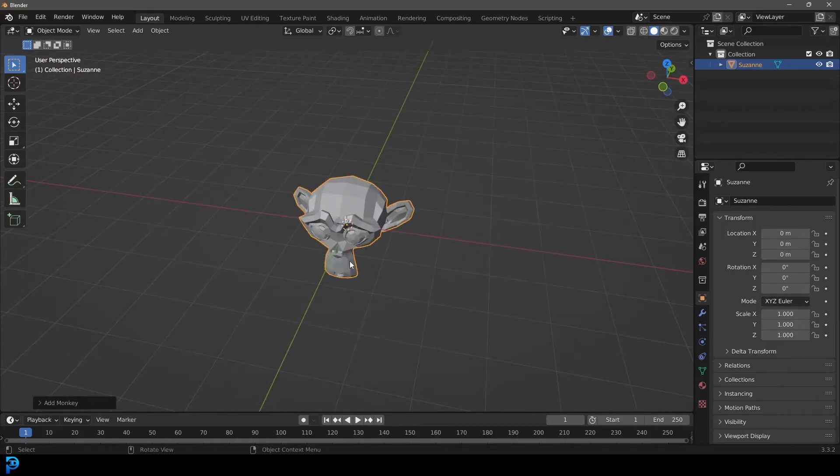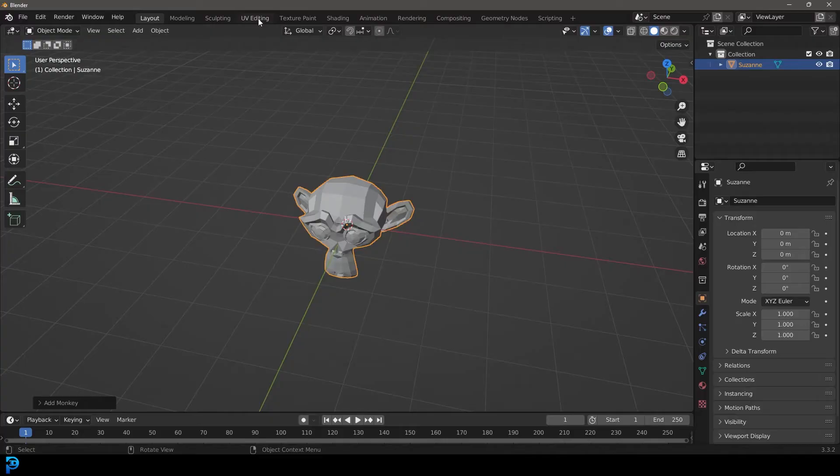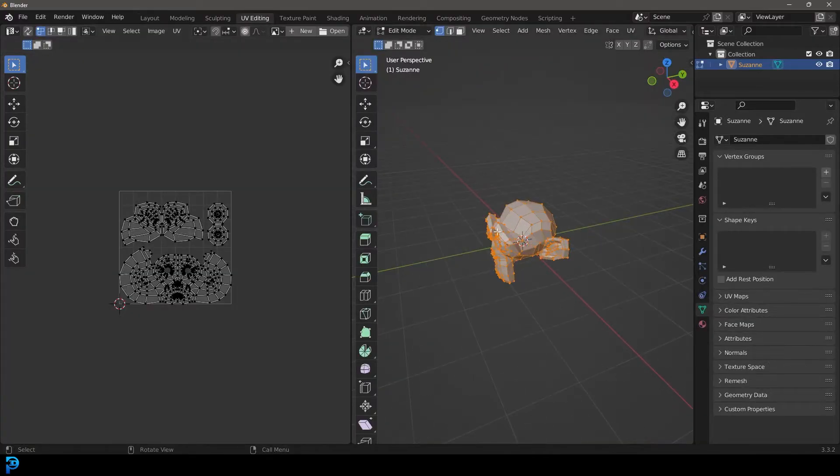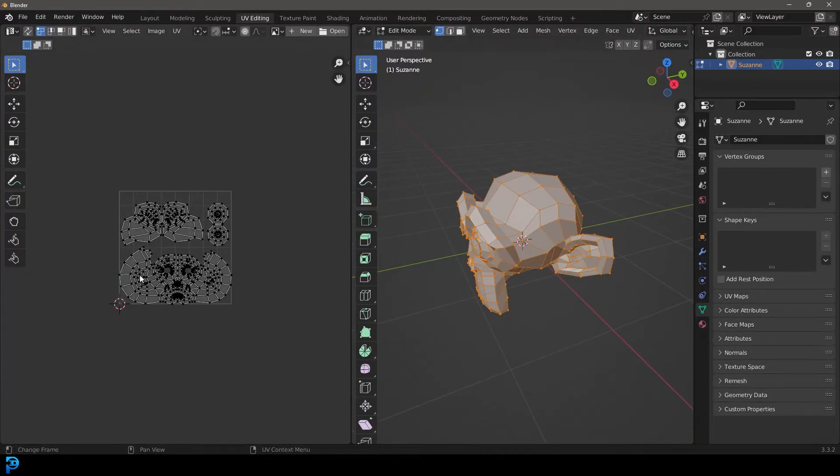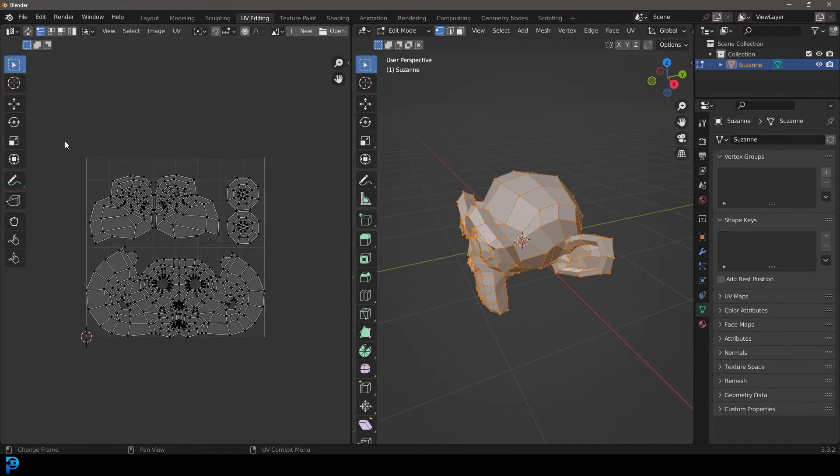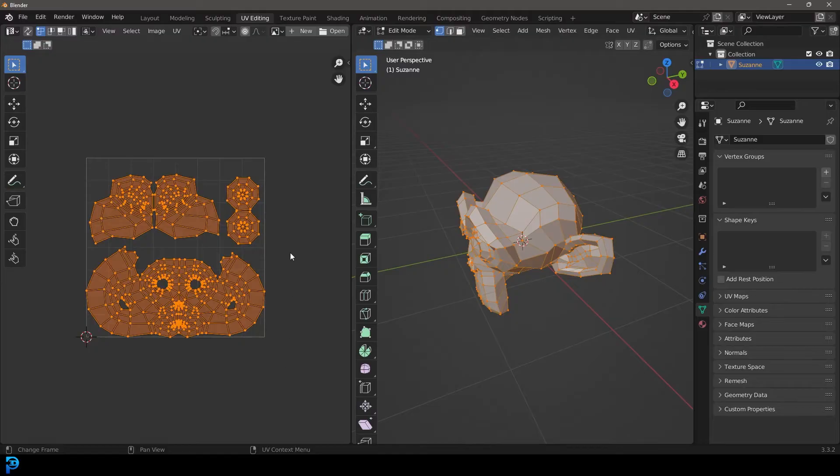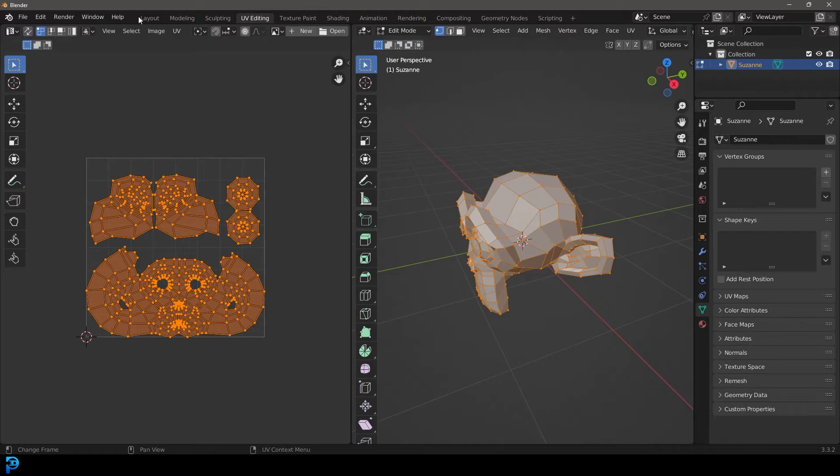Now, one of the cool things about this head, which you might not know, is that if you go over to your UV editing workspace, you can actually notice here that it already comes pre UV unwrapped, which is going to make this tutorial a whole lot easier since I don't have to cover that. So let's go back to our layout for now.